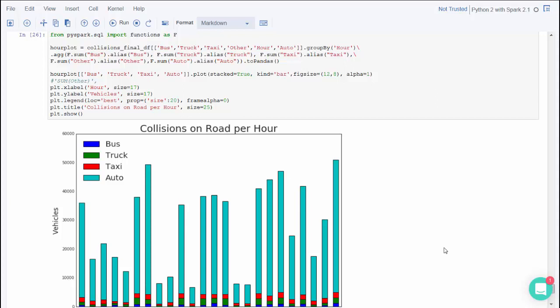Interestingly, you can see that in the evening rush hour, the number of accidents peaks significantly higher than in the morning rush hour. But at night time, there are fewer accidents.